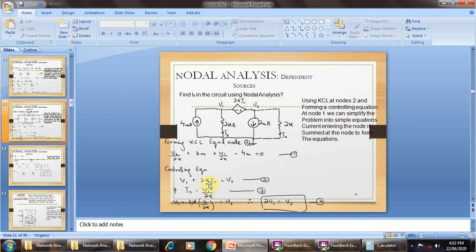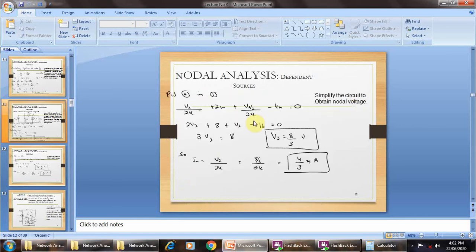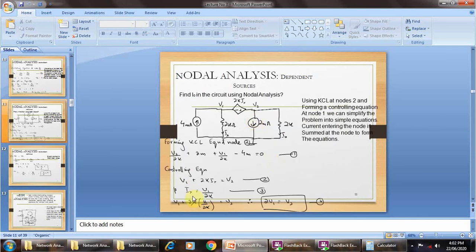From the substitution, 2k·IX equals V1. If V2 equals 0, then IX equals V2, meaning IX equals V1 upon 2 kΩ. Then V1 plus 2 kΩ gives IX equal to V1 upon 2 kΩ, which equals V2. Therefore 2·V1 equals V2. This is equation number 4.